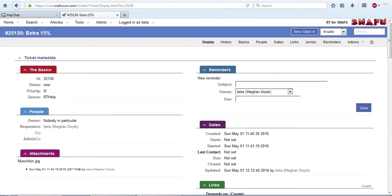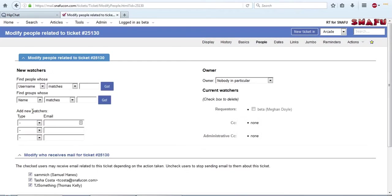So you can see up here that the ticket name has been changed. Since this is a forwarded email, it's really important to update the people section. It's right under the basics. Just click on the header.